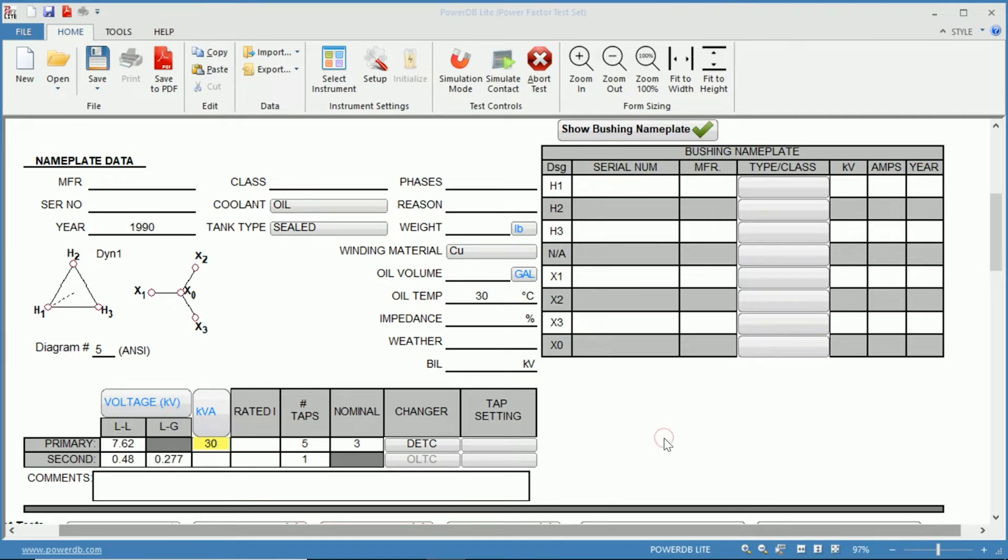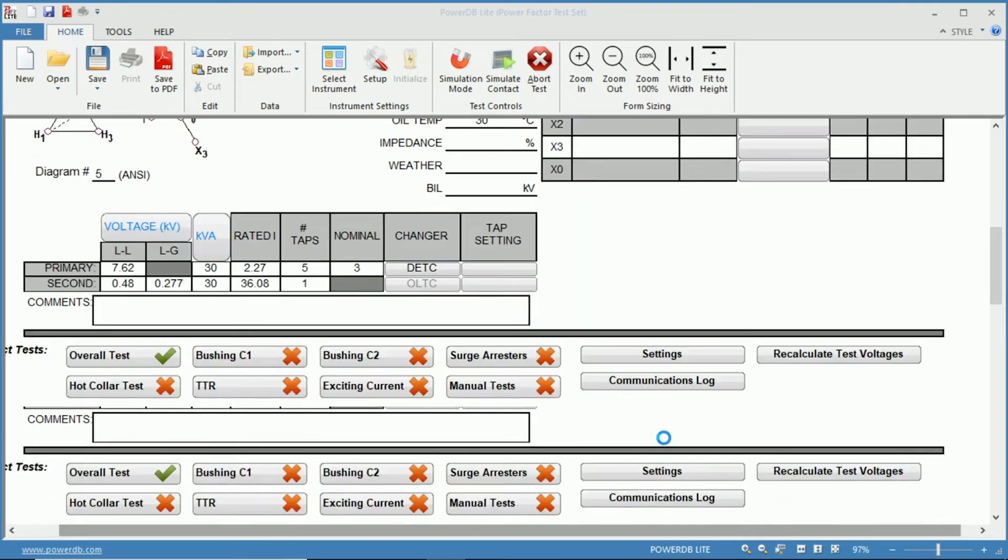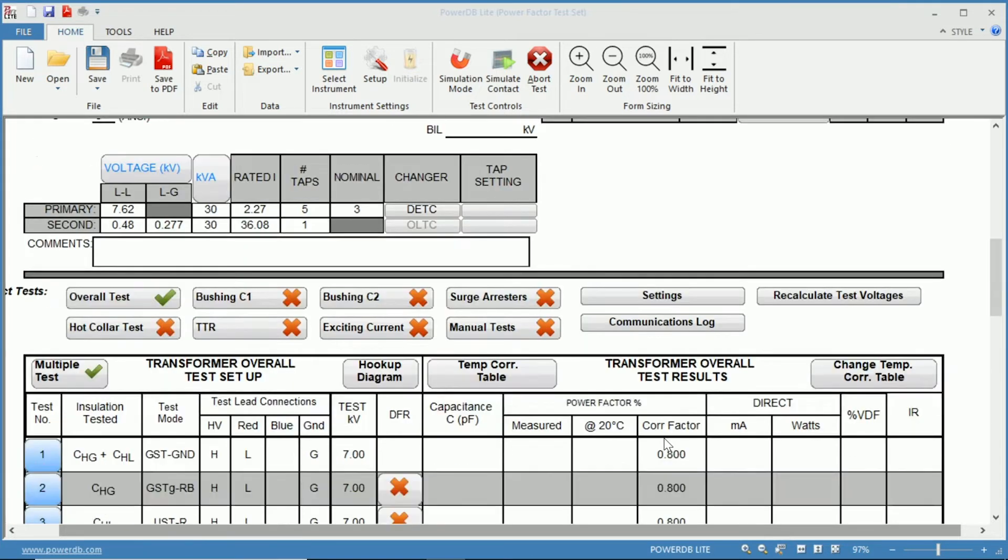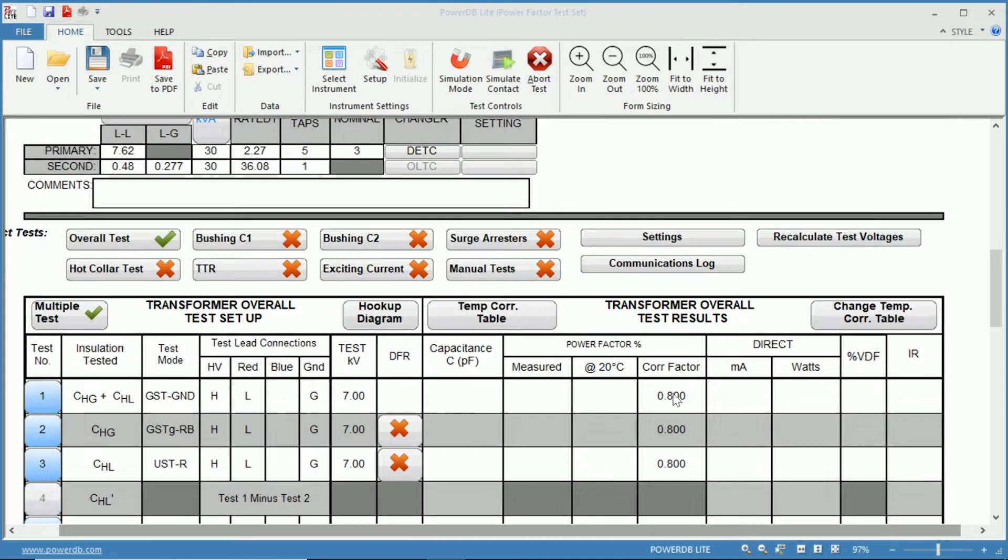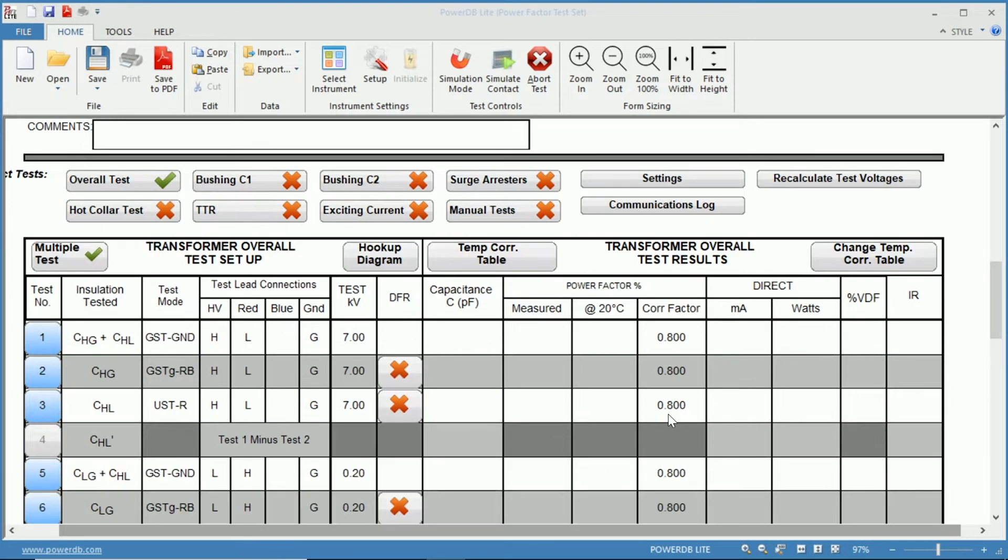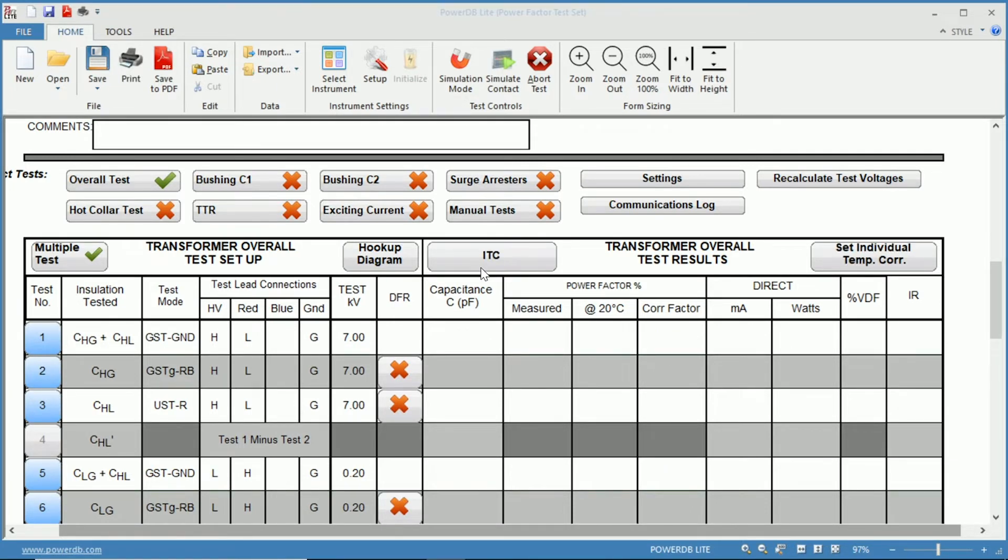And now we have our rated current. So now if we were to use the temperature correction tables we can see we have our correction factor. Now there is another option if we click here to use ITC which is the individual temperature correction, and this is a correction factor that is created for the transformer that you're testing.